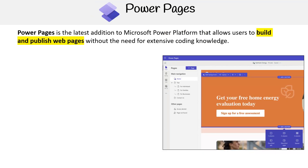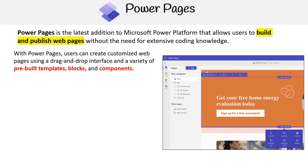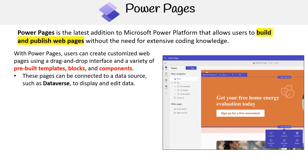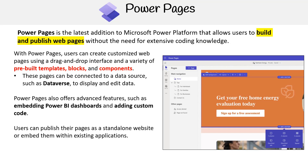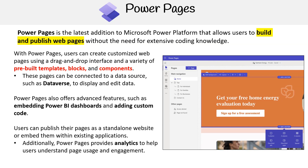Power Pages is the latest addition to Microsoft Power Platform that allows users to build and publish web pages without the need for extensive coding knowledge. With Power Pages, users can create customized web pages using a drag-and-drop interface and a variety of pre-built templates, blocks, and components. These pages can be connected to a data source such as Dataverse to display and edit data. Power Pages also offers advanced features such as embedding Power BI dashboards and adding custom code, and provides analytics to help users understand page usage and engagement.